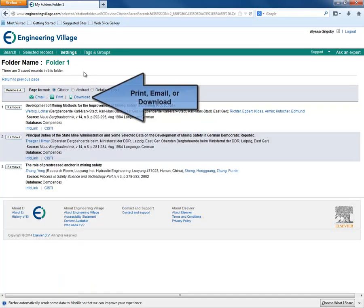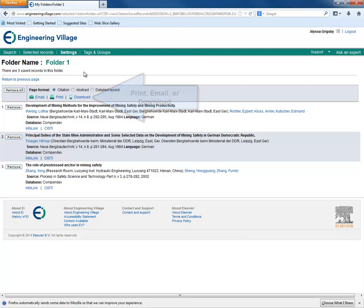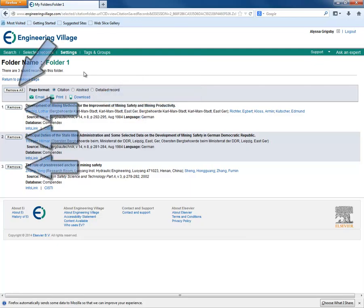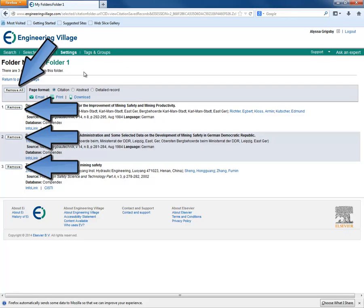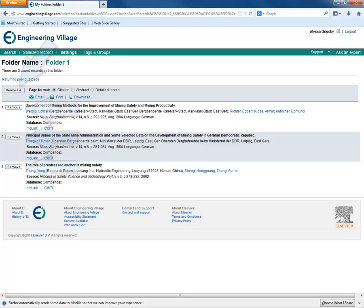We can also print, email, or download these records using the links that we saw in the previous tutorial. If we decide that we don't want these records in our folder anymore, we can delete records by using the Remove or Remove All buttons.